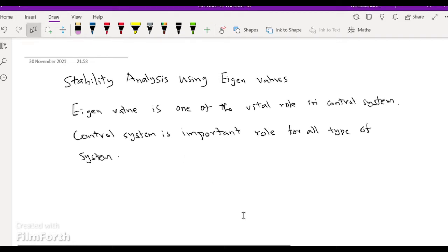Welcome to MSTAT online. Today we are going to see stability analysis using eigenvalue. Eigenvalue plays a vital role in control systems, which are important for all types of systems — electronics and communication systems, electrical systems, and computer systems.